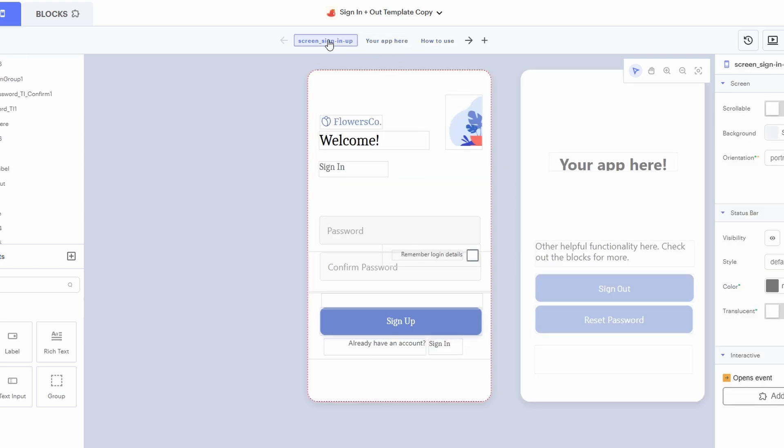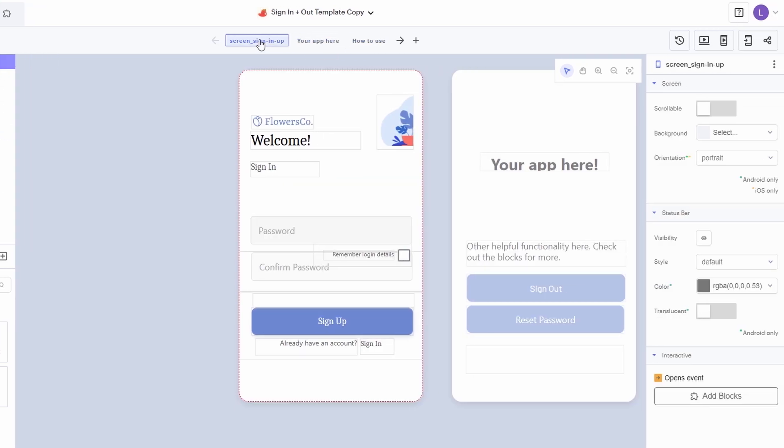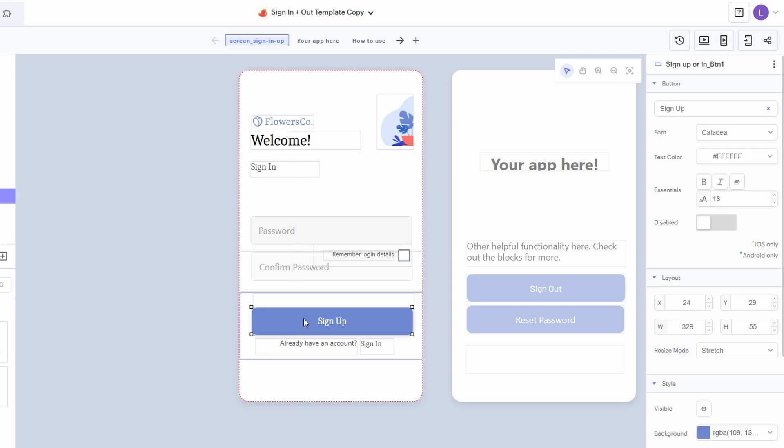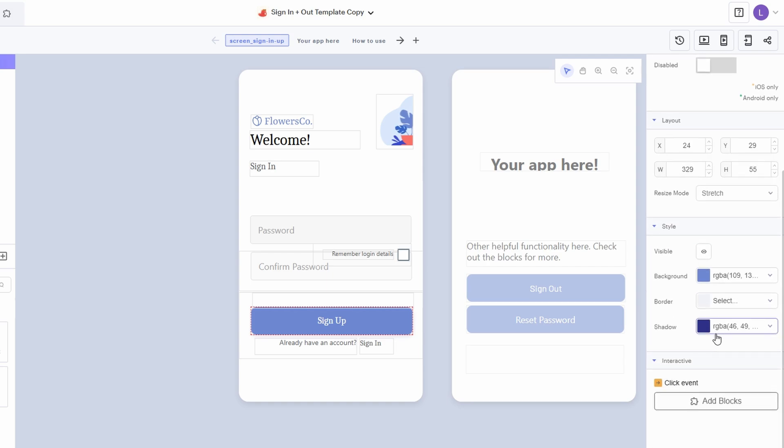On the right, there's another sidebar that comes into play when you want to customize the individual components of your app. For example, if you click on a button, the right sidebar will open up with options to change the button's color, size, text, and more. It's where all your specific adjustments will happen. The great thing about this is that you can make changes to just one component at a time without affecting everything else. It's a super flexible way to customize your app's design.